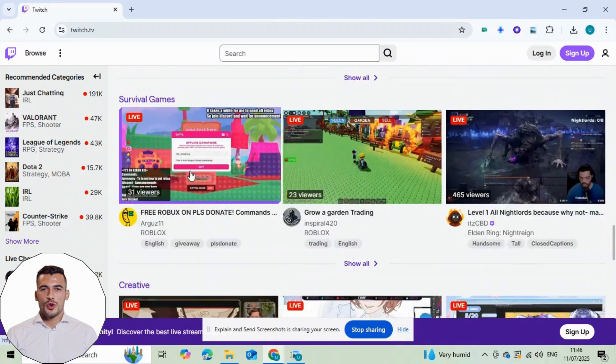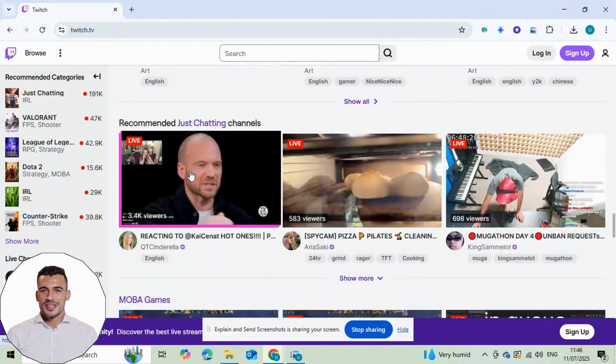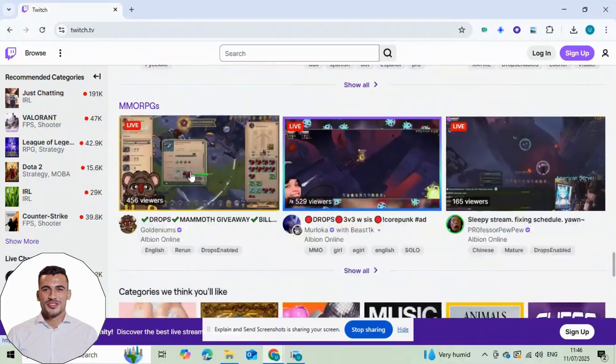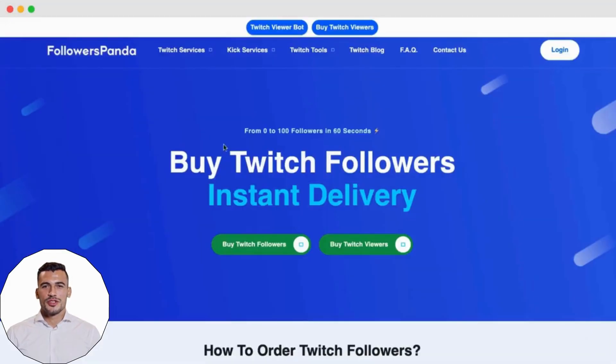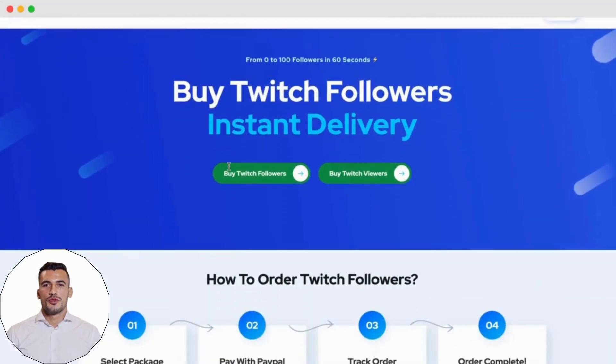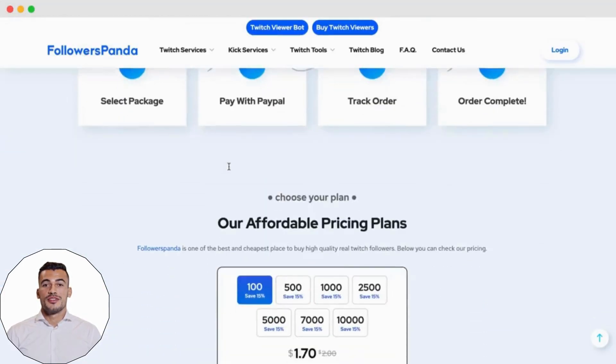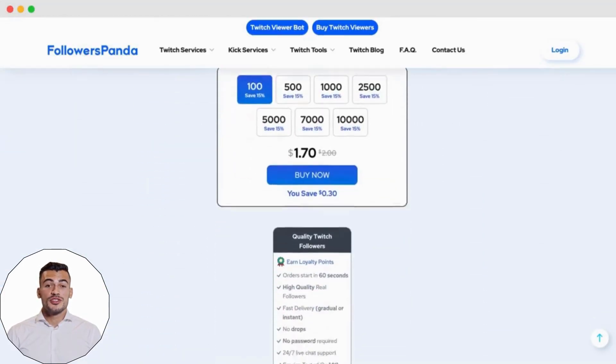Stick around because I'll walk you step by step through the process. Followers Panda is one of the oldest and most reputable sites for social media services.